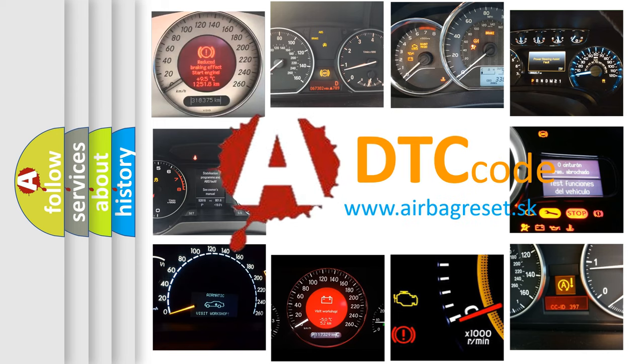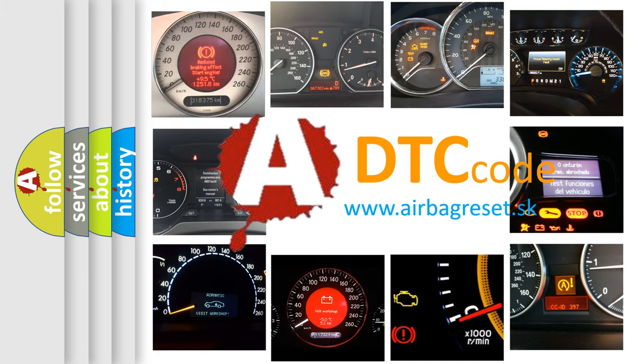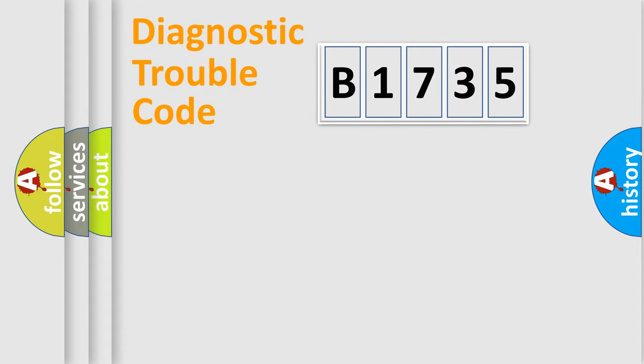What does B1735 mean, or how to correct this fault? Today we will find answers to these questions together.